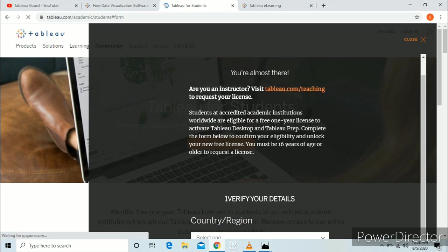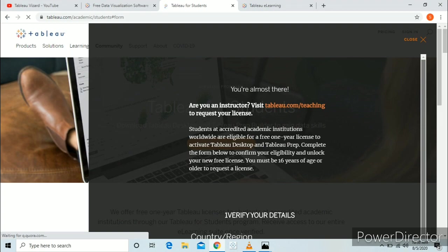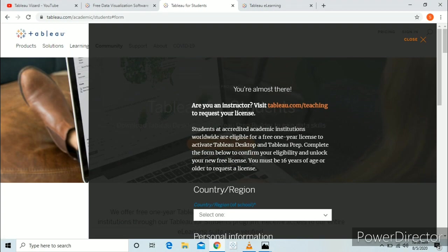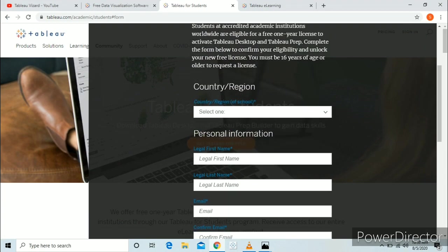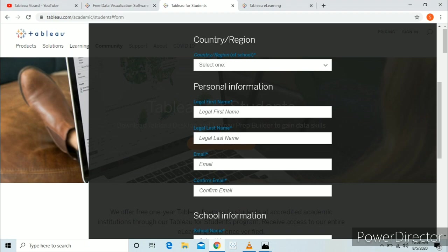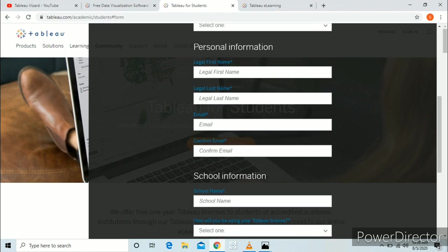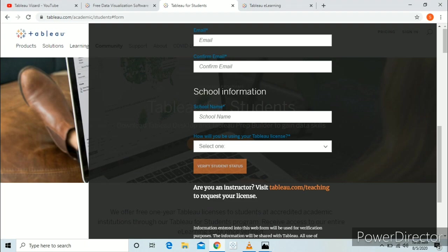These details include your country, your first name, last name, and your email address. I prefer to use the email address given to you by your university. If you don't have one, then no problem — you can enter your own email address.